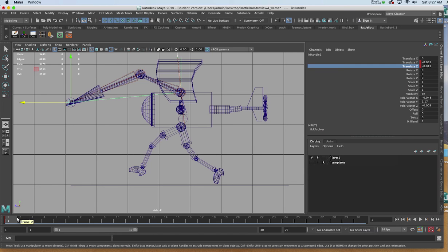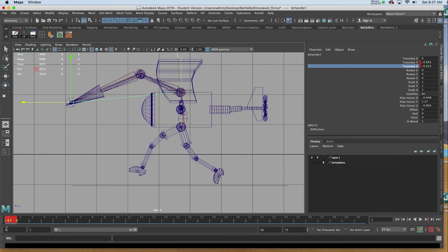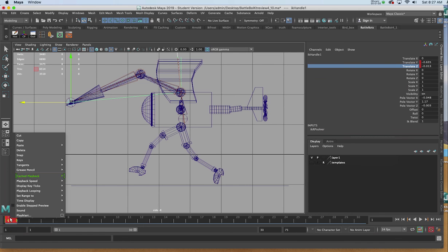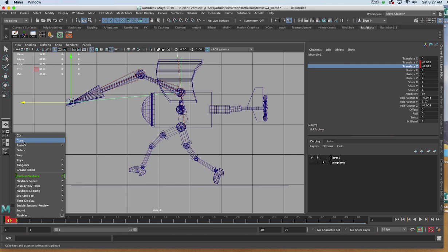Holding the shift key, I can drag through the keyframe at frame one, and right clicking on the red box, I can choose copy.